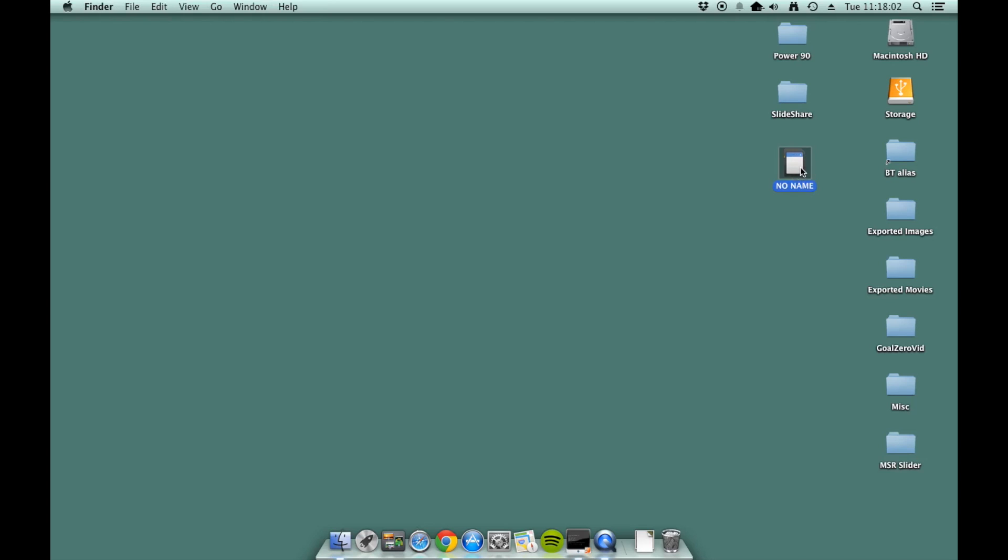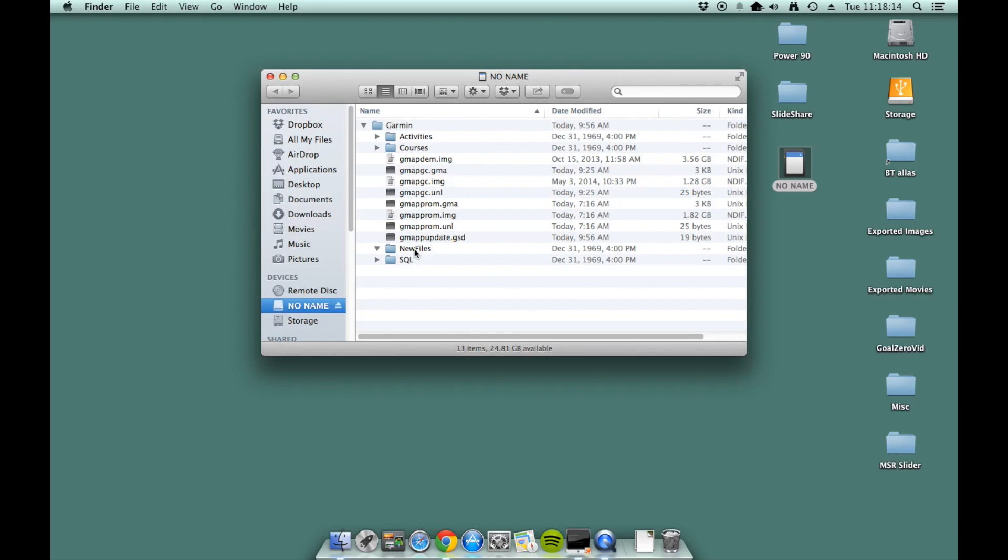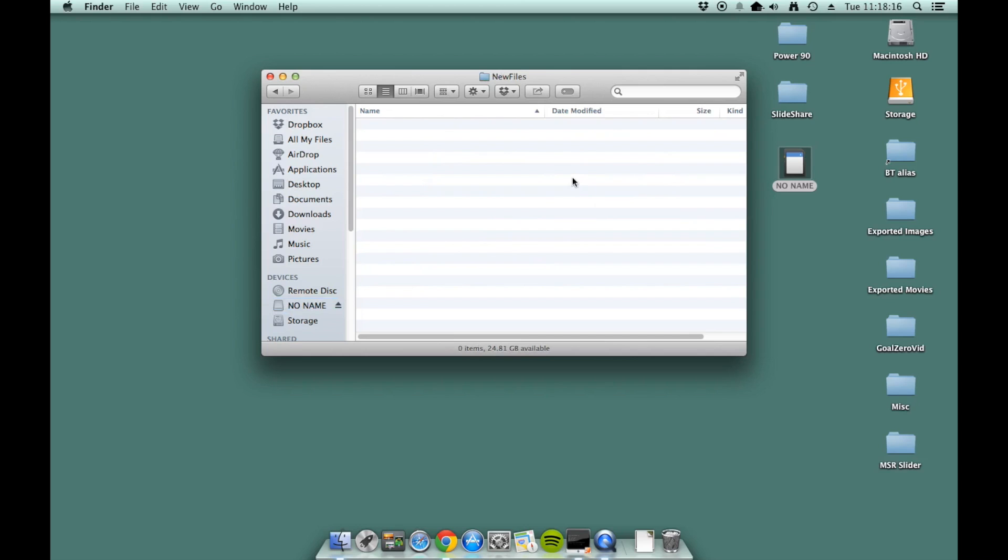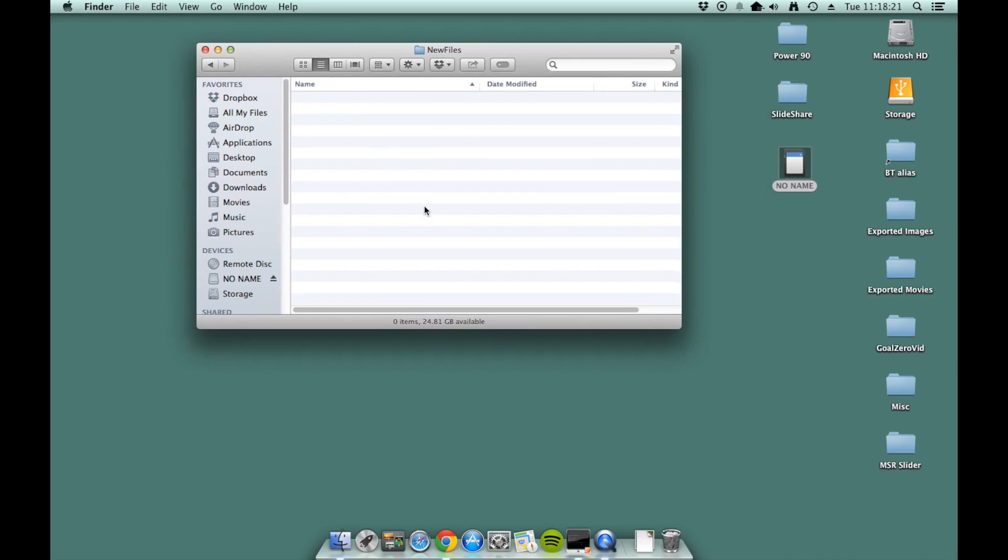So when you double click on it, you'll notice that there's a separate Garmin folder. Within those folders, there's a bunch of other different files. The one that you're looking specifically for is the new files folder here. So double click that and you'll notice that there's no files in there as expected if you don't have any other directions.